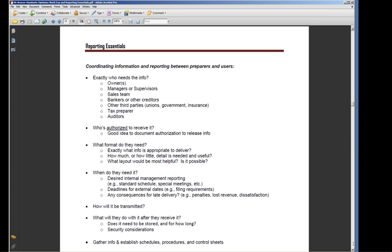I'm going to jump ahead to the end of this because one of the final things I say is you need to get this all figured out, organized, scheduled, authorized, and so on. So first of all, who needs the information?